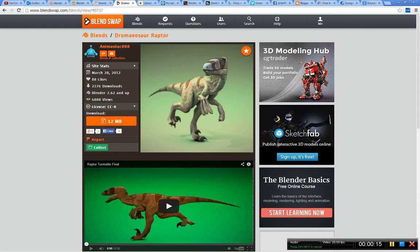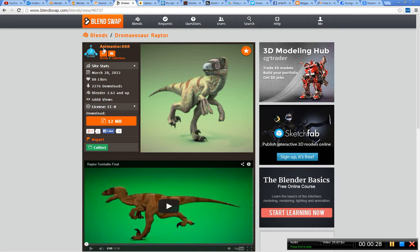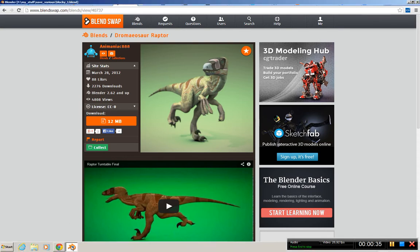For this video tutorial we'll be using this little scene here, this little dinosaur created by Animaniac 888. Let's move over to Blender to see what we'll do.